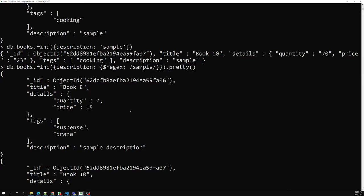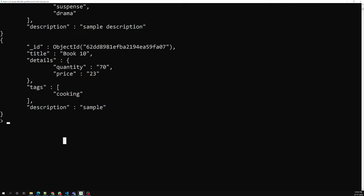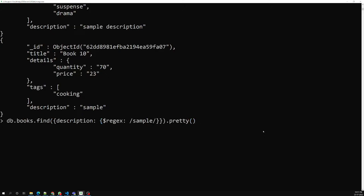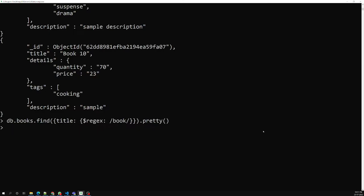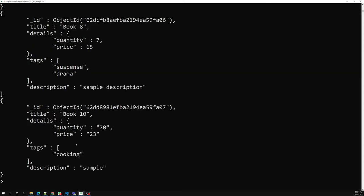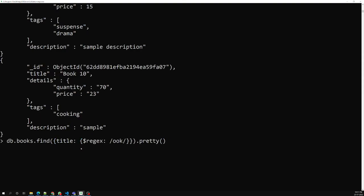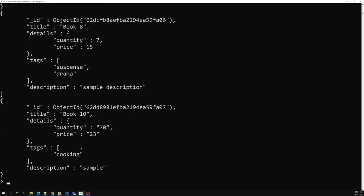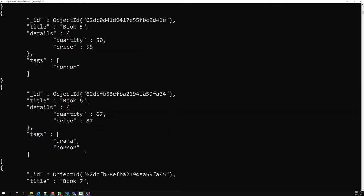We can use whatever regular expression patterns we want and apply them. For example, let's say I want to get titles that contain the word 'book'. I check the title field. We are not getting any results because the 'B' in 'Book' is a capital letter. We can either use a capital 'B', or we can use the case-insensitive flag by adding '/i' after the pattern, and then we get the same details.